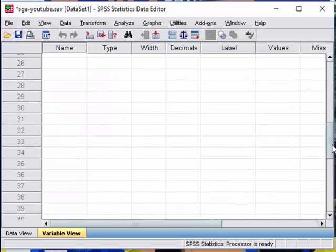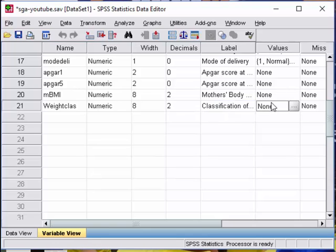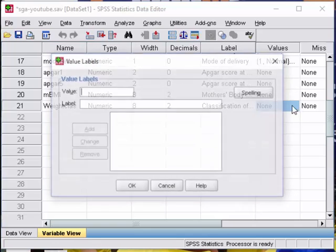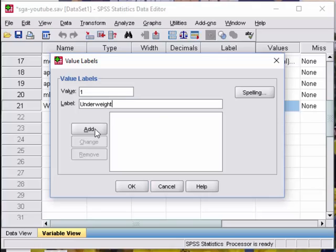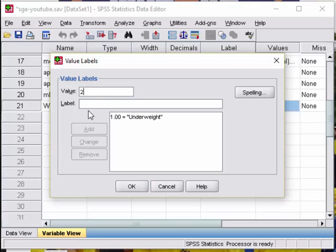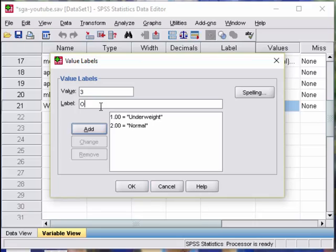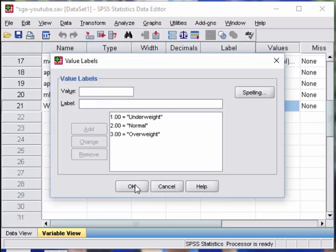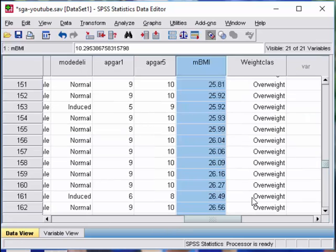Just click on the weight class, click on values. Put 1 as underweight. 2 as normal. 3 as overweight. So now the data will look nice for you.